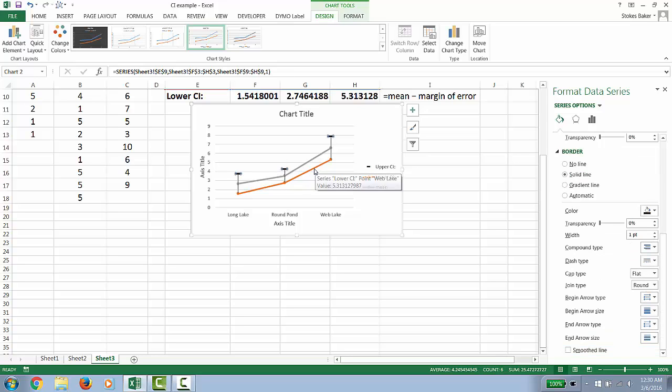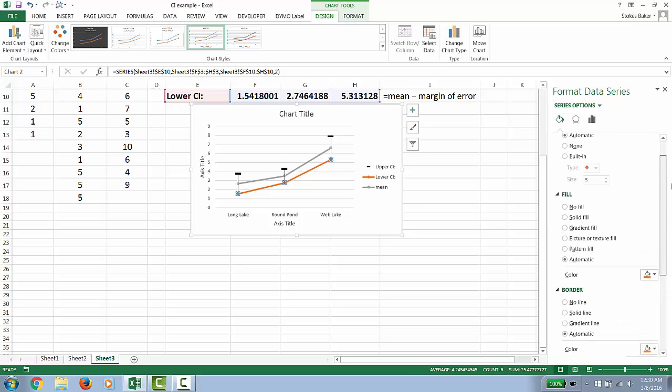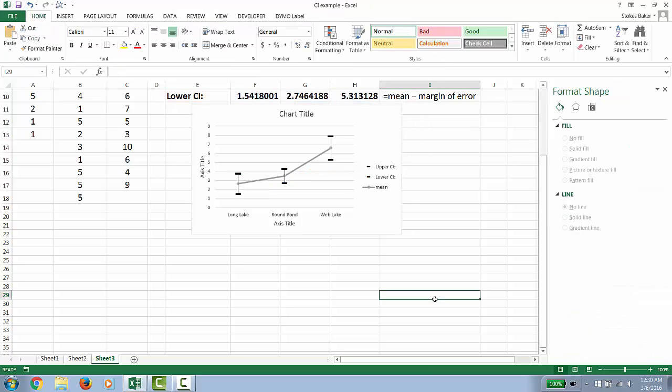We're now going to click the bottom line and repeat the process. Now, if we wanted a line graph with confidence intervals, we are essentially done. We just need to label our axis.